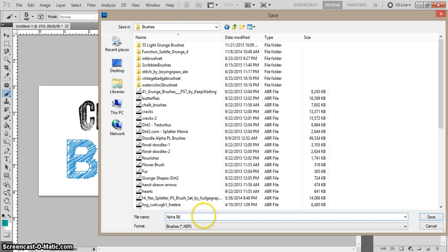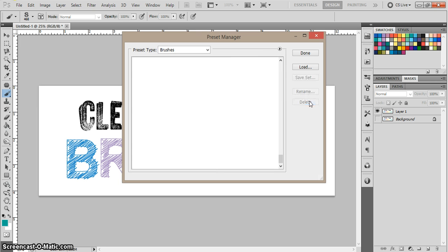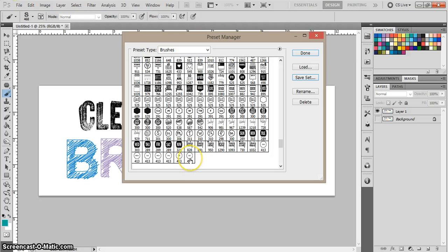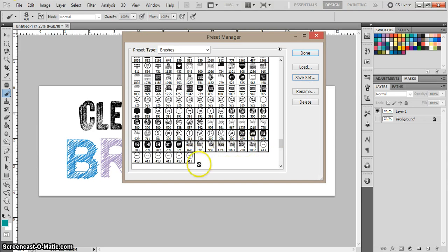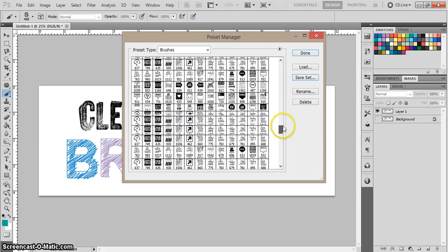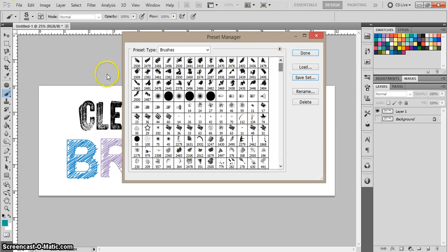Go ahead and just rename them. I'm just going to call these the alpha brushes and say enter. Now I'm going to go ahead and delete them. There's no reason for me to keep them, I've saved them. Go ahead and say delete. I've got lots more brushes. If I wanted to, I could go ahead and save more of them in sets. For example, these are all my days of the week brushes. I could come over here and click Save Set, rename them days of the week, but that's really not necessary.